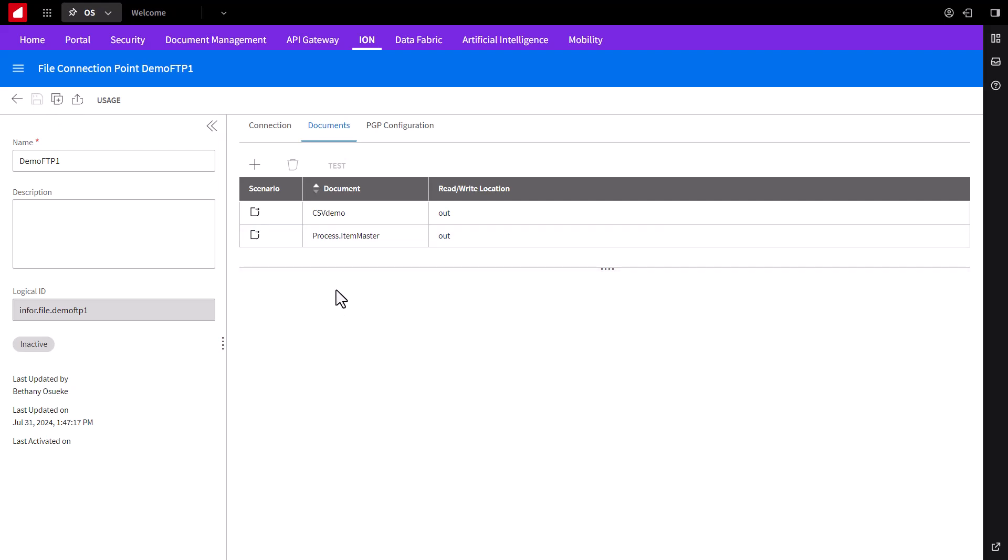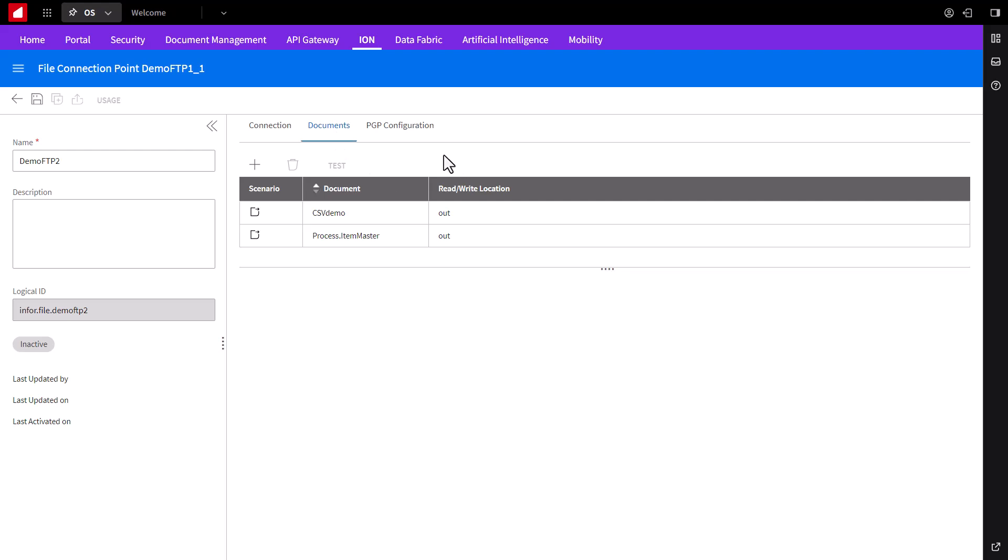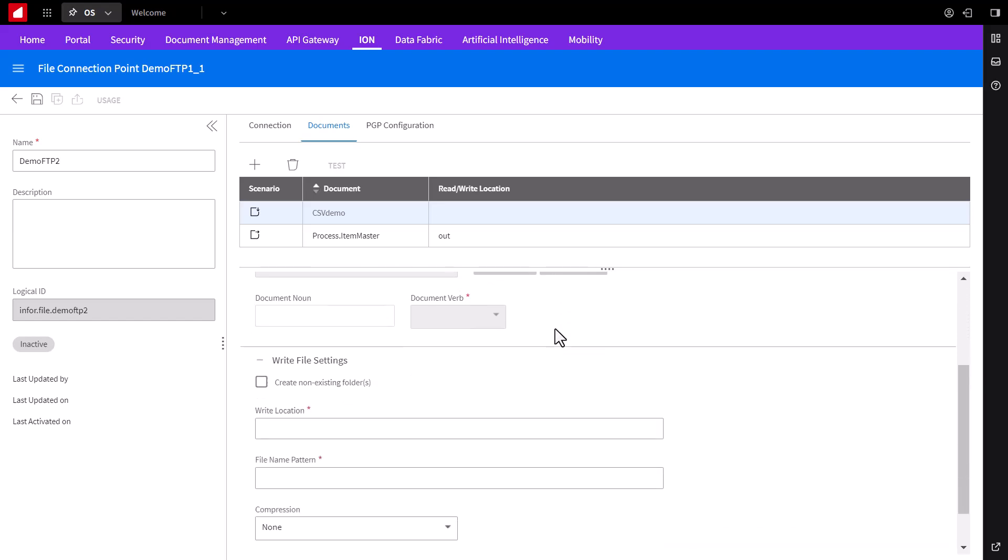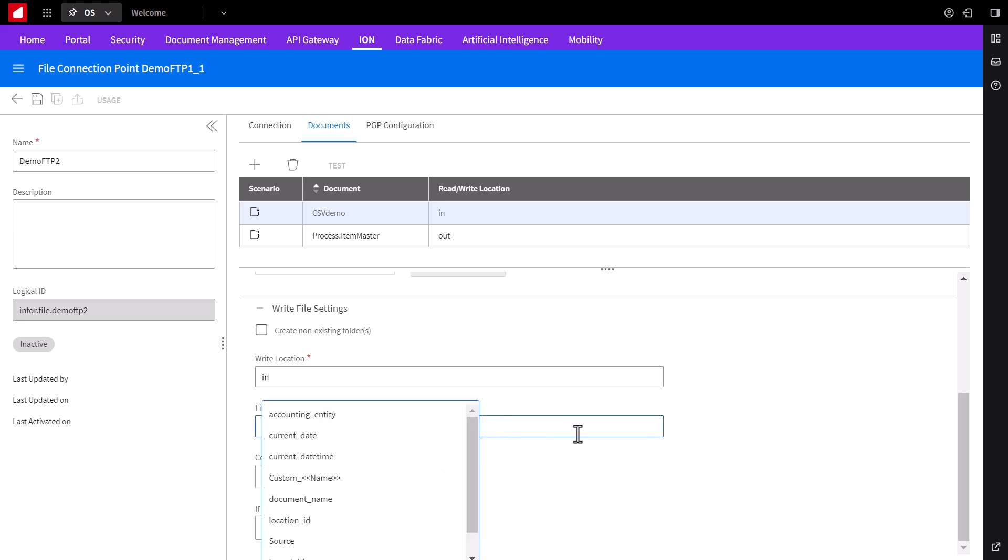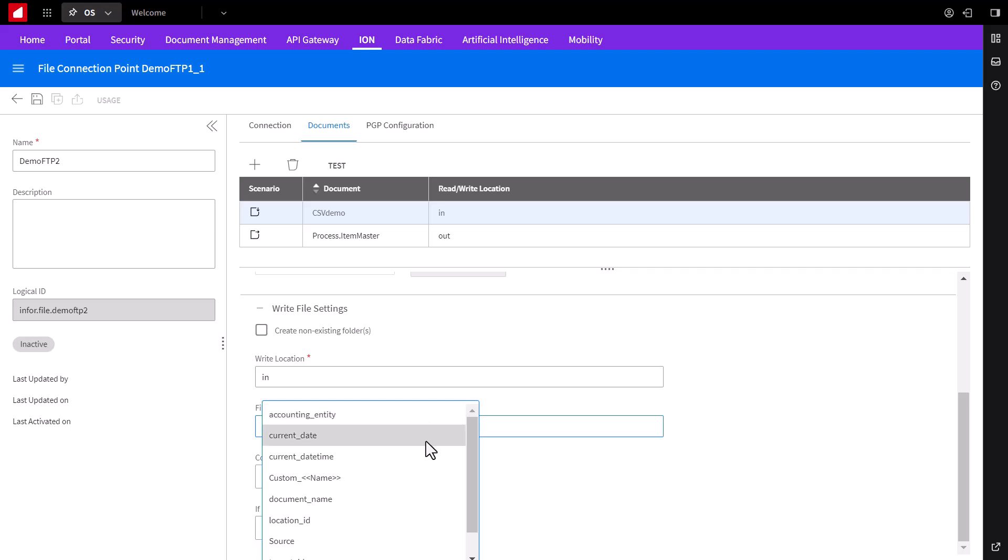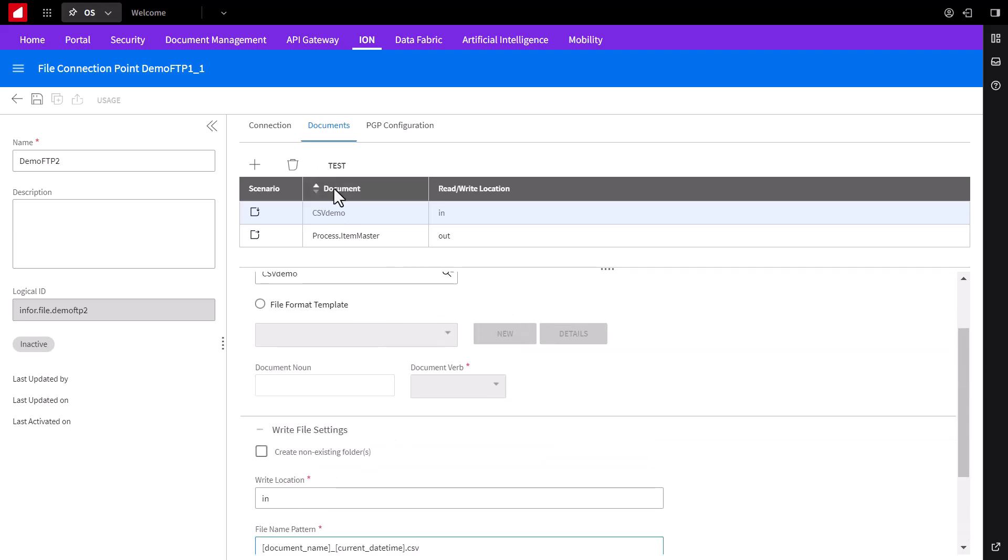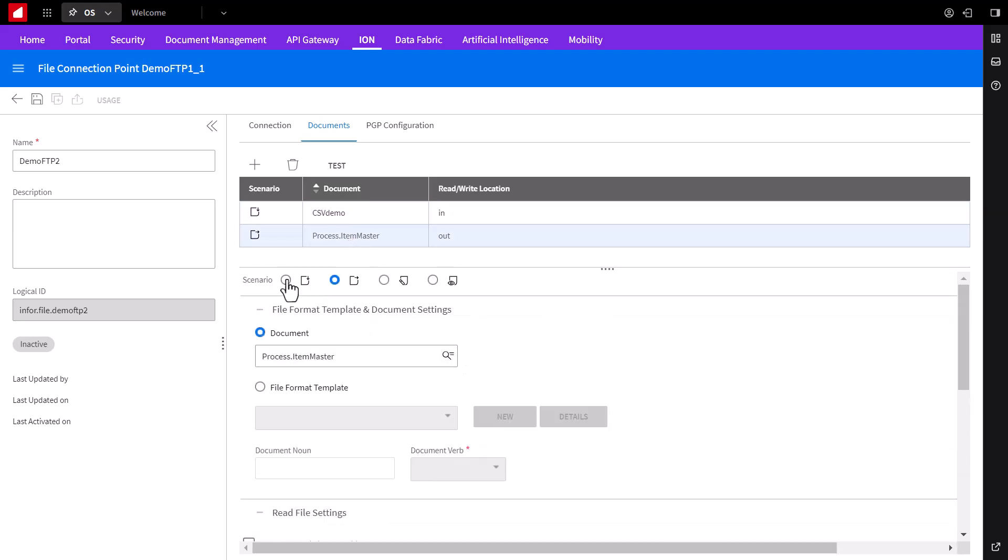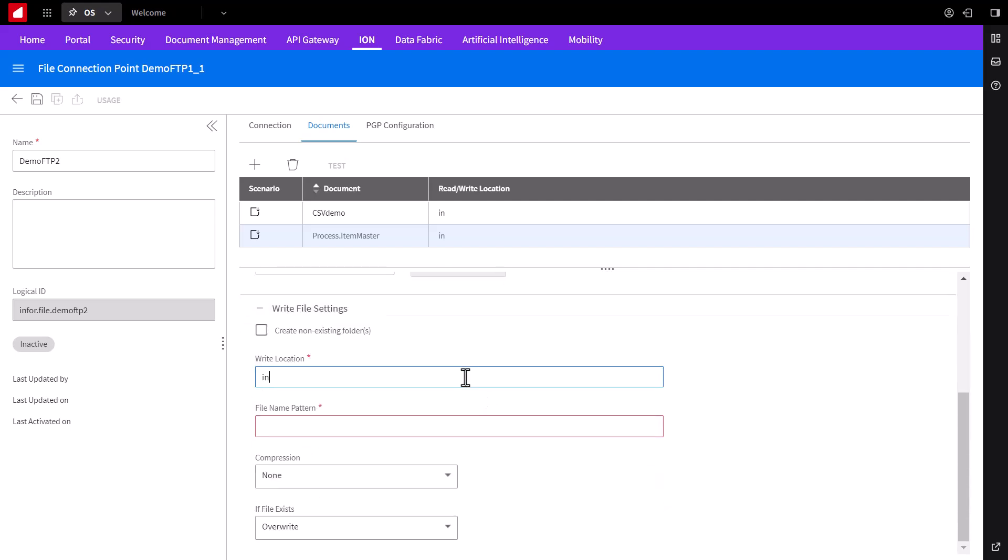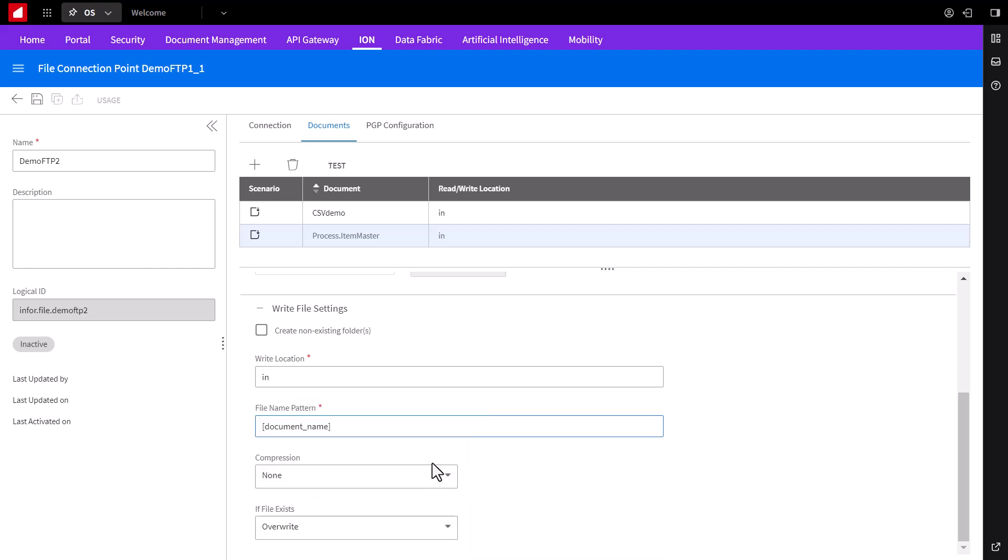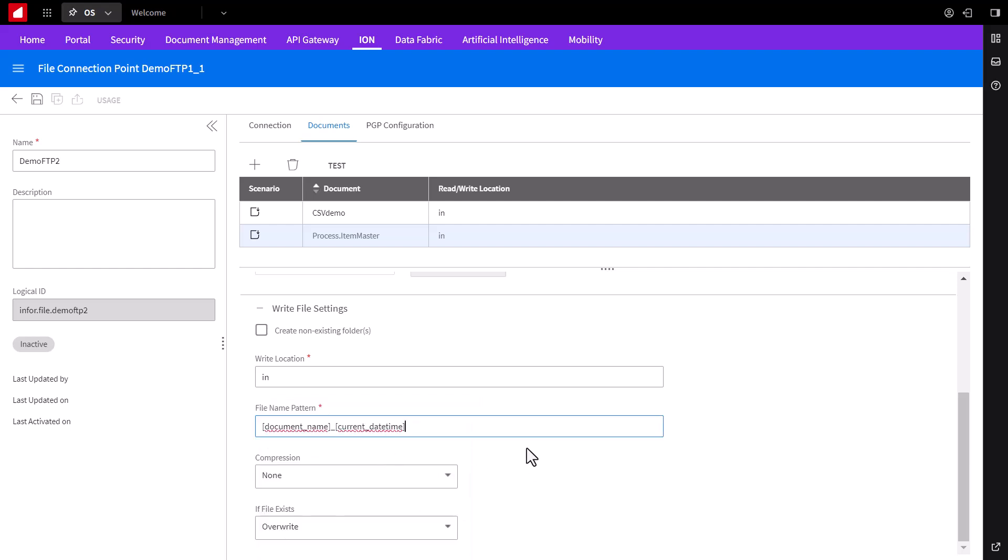Since we're going to send these documents from this FTP location to another FTP location, we can duplicate it to save us some setup time. We'll call it Demo FTP2 and this will support both file documents here, but instead of reading out from this location, we'll write to this location, so select the other radio button. We'll leave the document as CSV demo. For write location, we'll call it in and for file name pattern, to avoid overwrites, we can use document name underscore, then press the alt space bar for this listing and select currentdatetime.csv. And then again for the BOD.xml file, we'll write to it, location is in, and the same will be for the file name pattern, document name underscore currentdatetime.xml. Now with the second FTP site defined, click save.